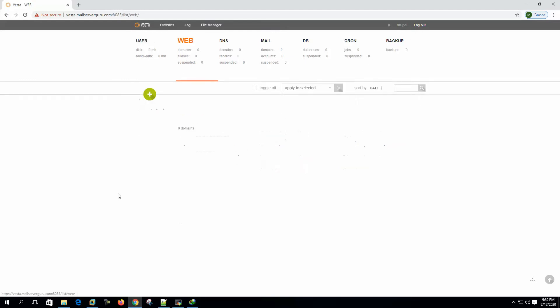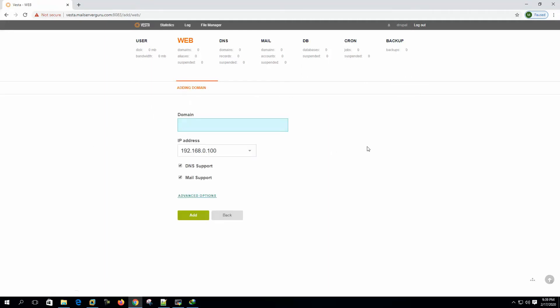Let's create our website or domain. We can name it Drupal dot mail server guru dot com.